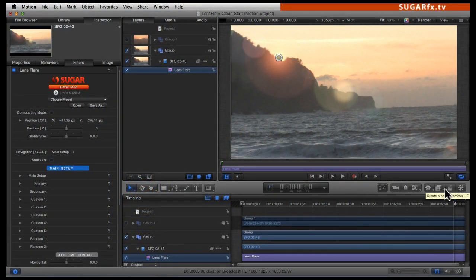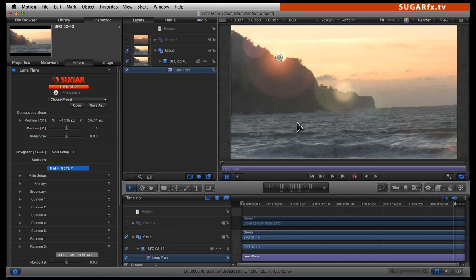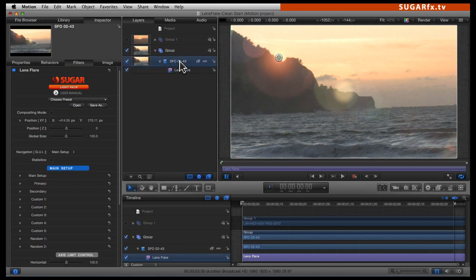Hello! In this tutorial, we are going to be doing a lens flare from scratch using SugarFX Light Pack. Before we do that, we have to understand what elements make up the lens flare inside SugarFX. For that, we are going to be using Motion and apply a lens flare to a video clip that we already have in the timeline.